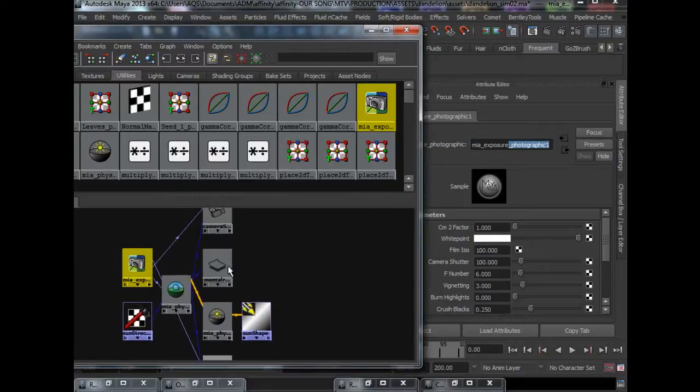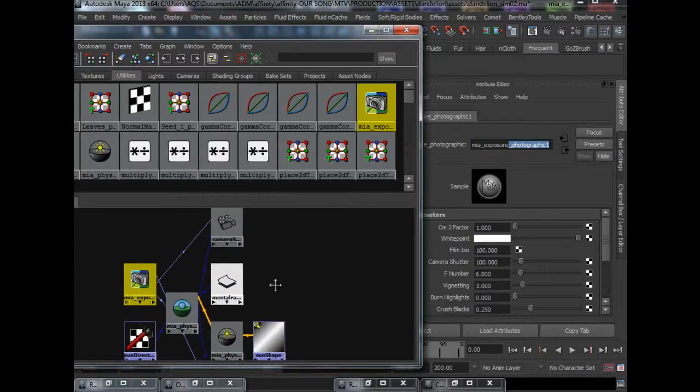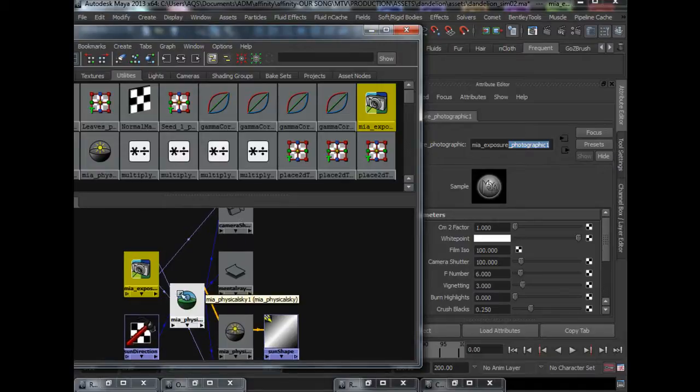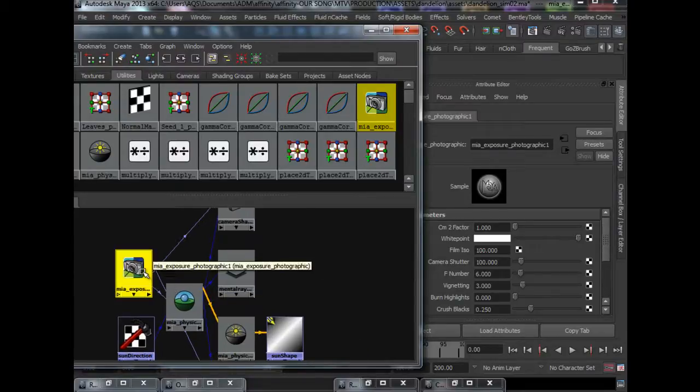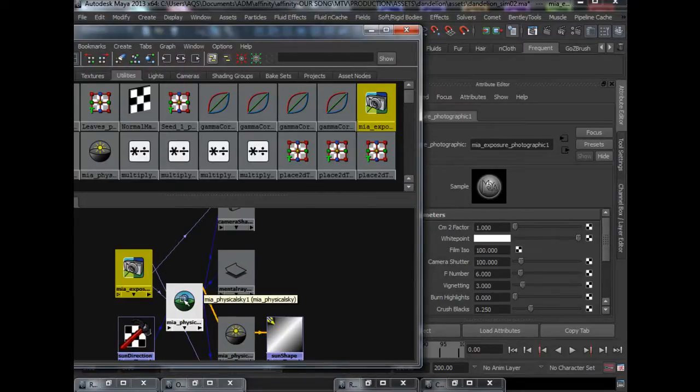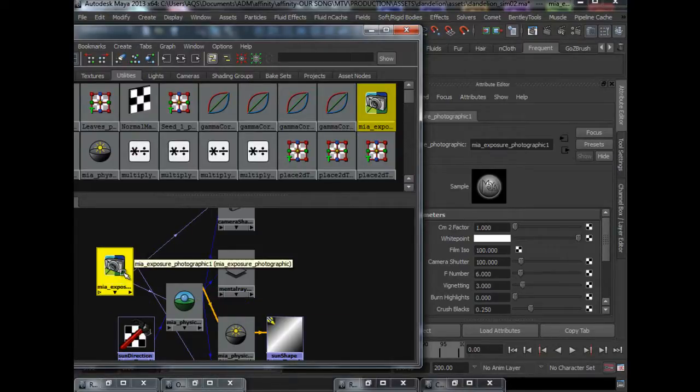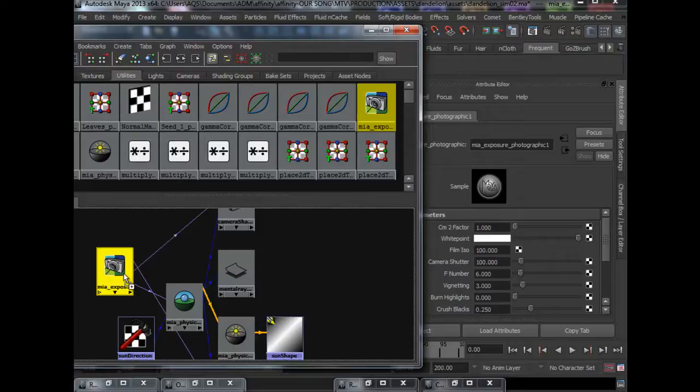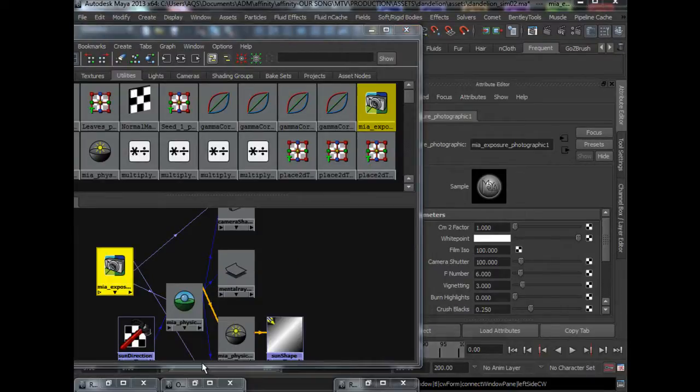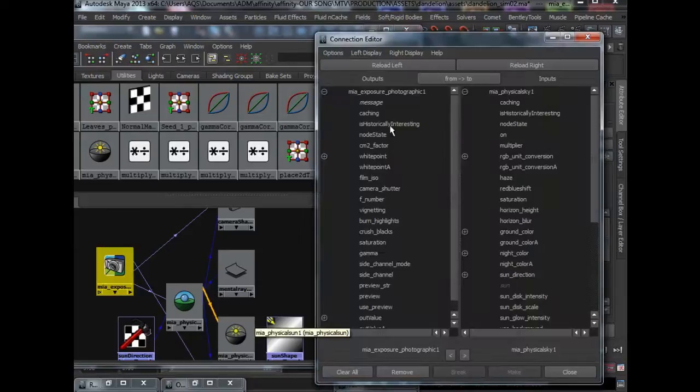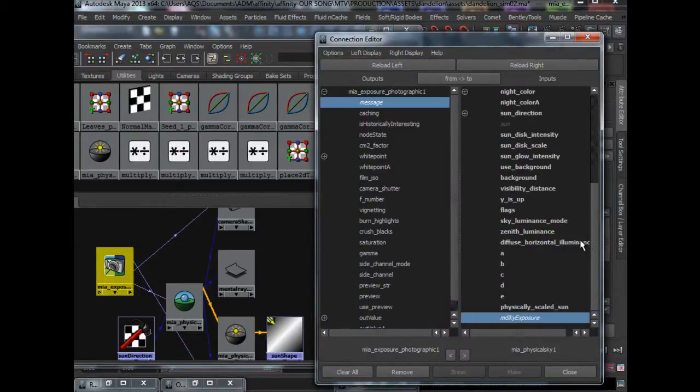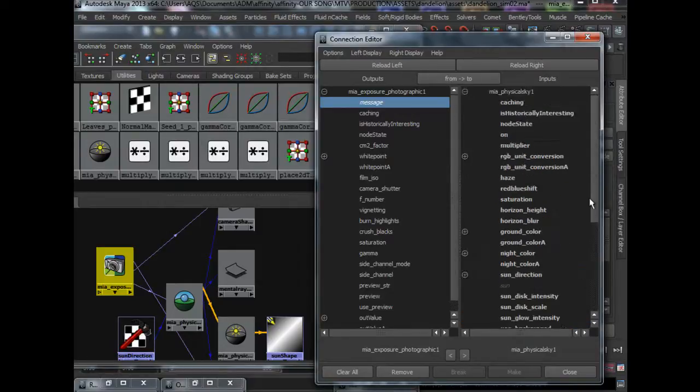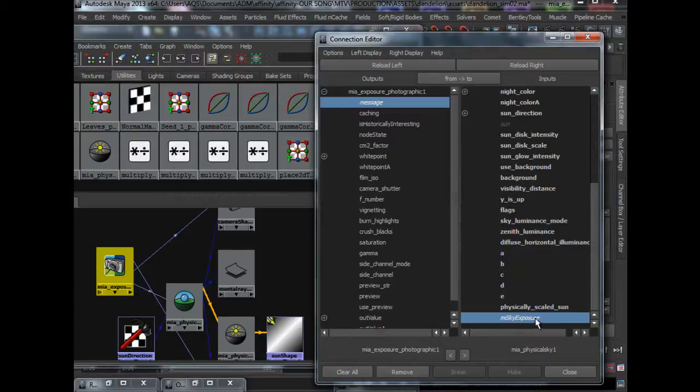But there are certain things that you need to set it up before it works. For one, you have to set the exposure photographic node to connect to the physical sky. We will need to connect the message to the MI sky exposure. So to do that, in the mouse drag, drop it on physical sky, click other. We will see this. Select the message and come under to the last attribute which is MI sky exposure. So we will hook that up.